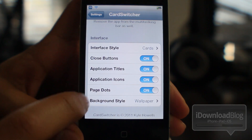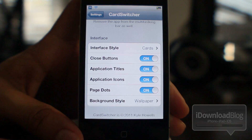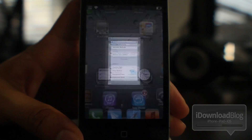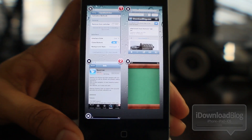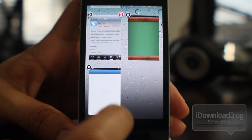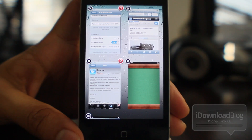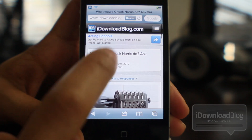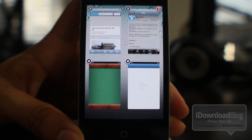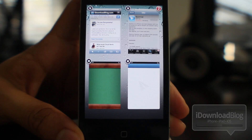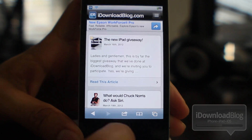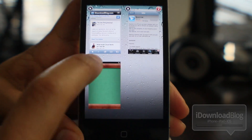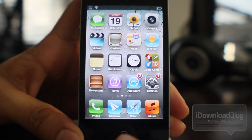The new grid interface style is new to Card Switcher 2.0. It actually replaced the older card flow option from previous versions. As you can see, you can view up to four different apps at the same exact time in grid mode. You can tap on it and load it up, and you still have live updates right there in grid mode. It kind of reminds me of Orbit, which is another jailbreak tweak — it's like a spinoff of that.